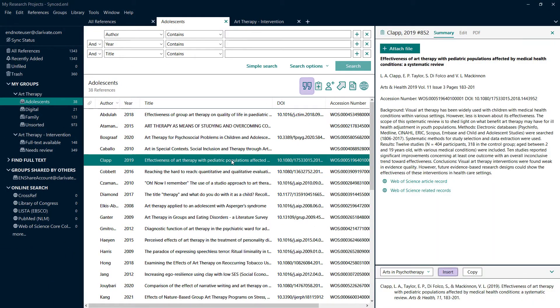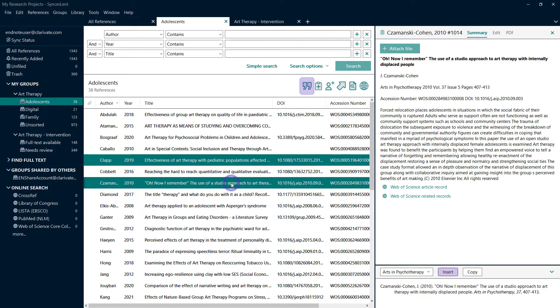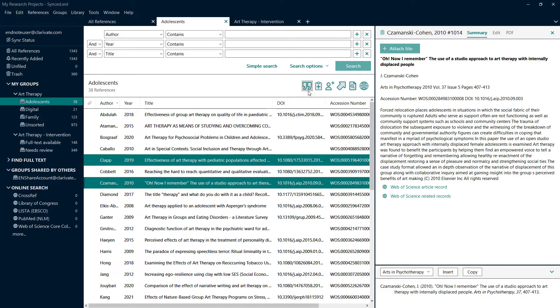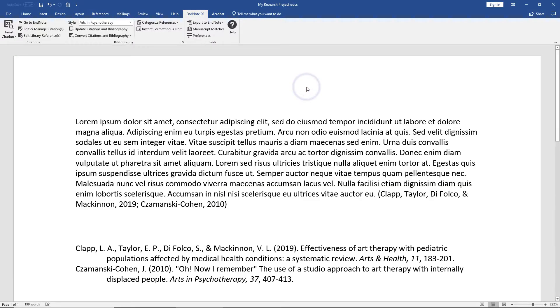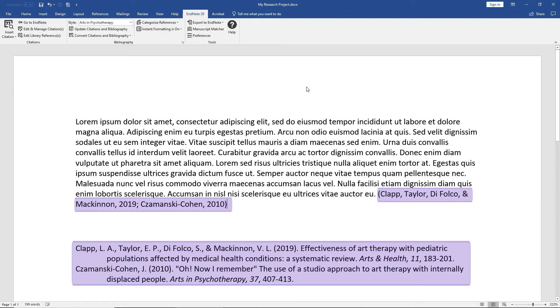Two new Insert Selected Citations buttons are now available to easily include chosen references within your Microsoft Word research projects. Highlight one or more library records, press either shortcut, and trigger the citation insertion process to add these entries in Word right at your cursor position.